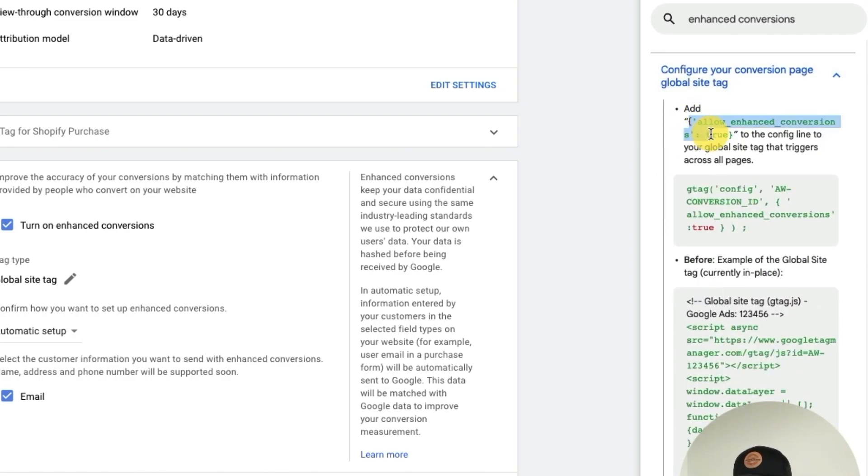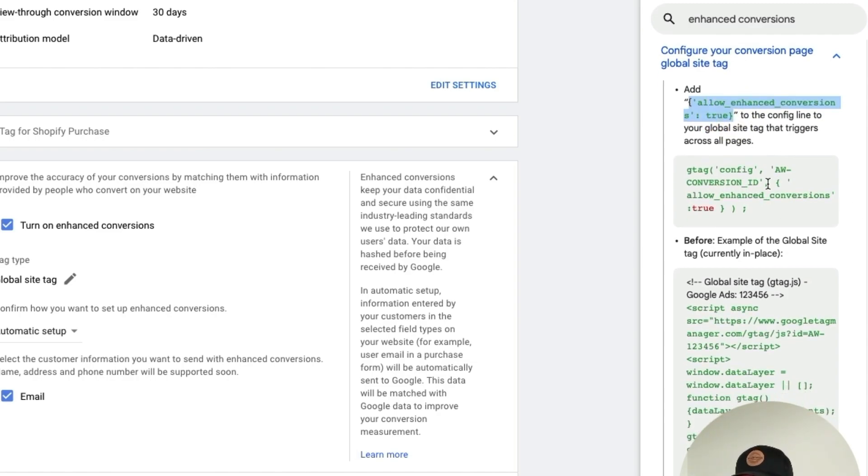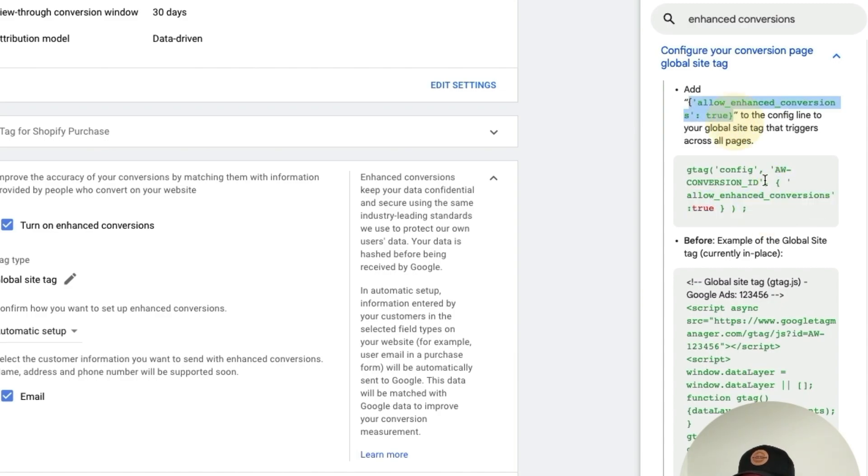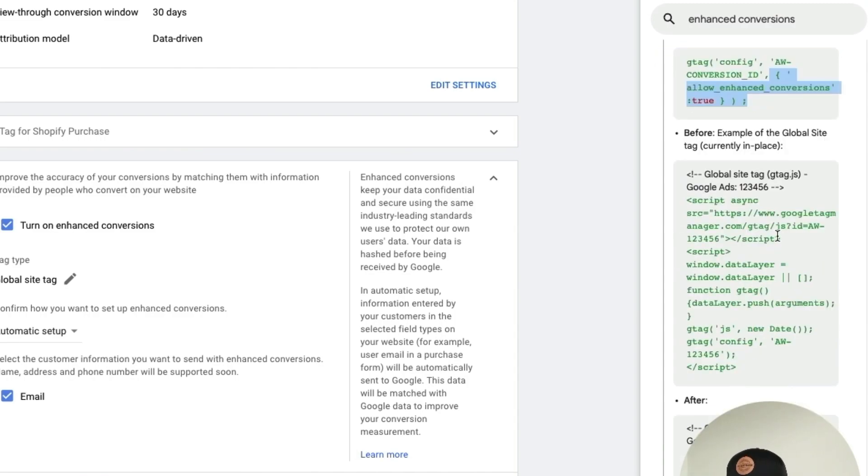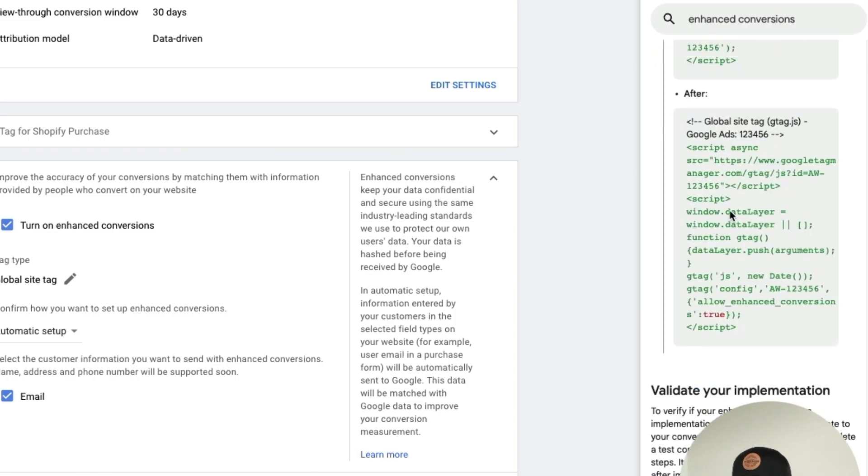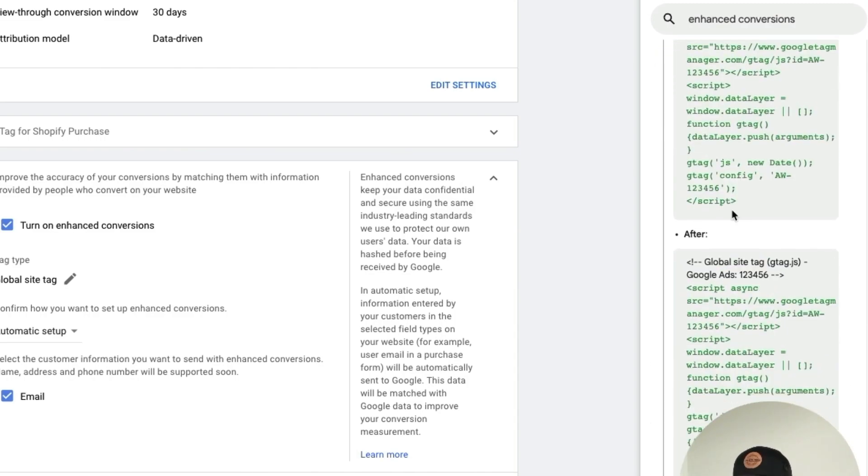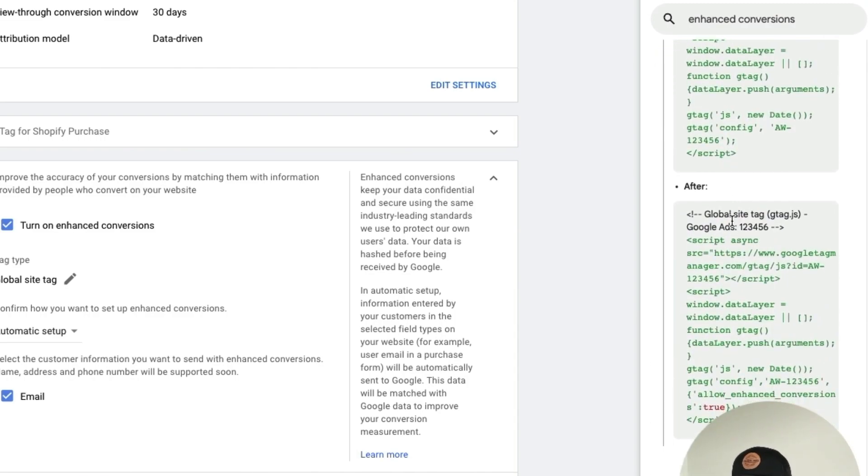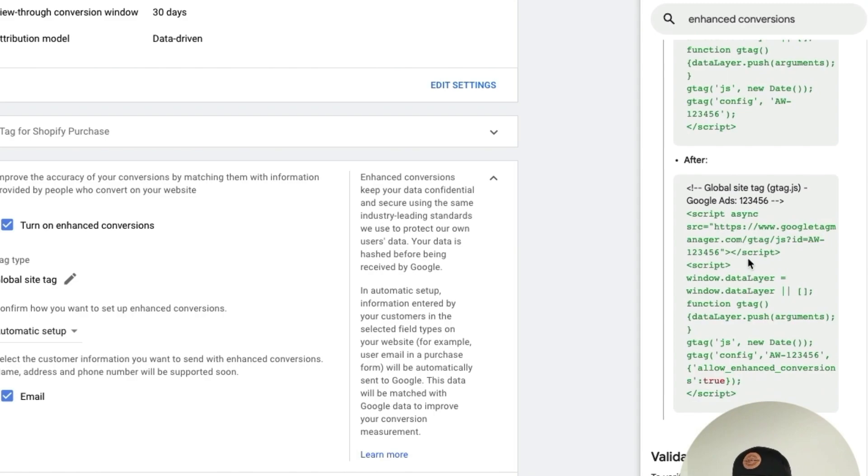Once you do that, scroll down until you see this section right here with the same thing as the title. You're going to see these two options, hit configure your conversion page global site tag, and then all you're adding is this right here with the brackets: allow enhanced conversions true. That's what you want to add right here after your AdWords conversion ID.